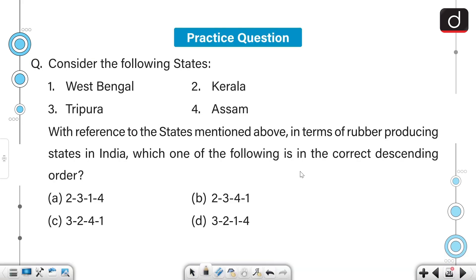Let's move on to the practice question for our next segment. Consider the following states: West Bengal, Kerala, Tripura, and Assam. With reference to the states mentioned above, in terms of rubber-producing states in India, select which one of the following is in the correct descending order. I hope you'll be able to answer it correctly in the comment section. That's it for today — tomorrow we shall meet again with another segment. Until then, stay updated and thank you so much for watching.